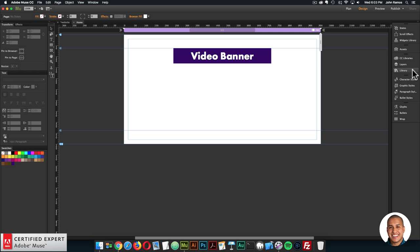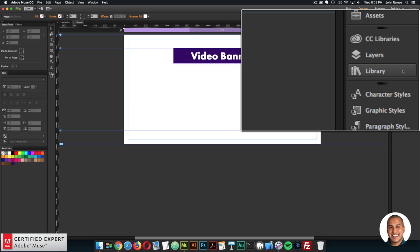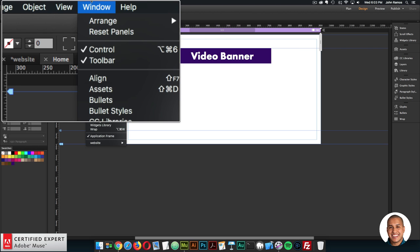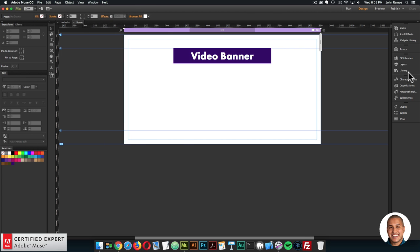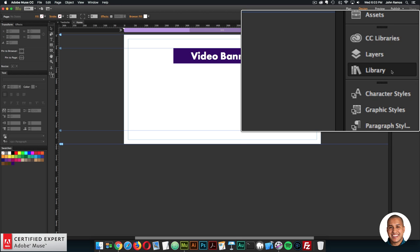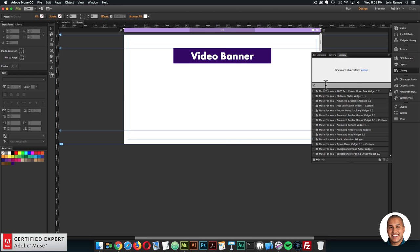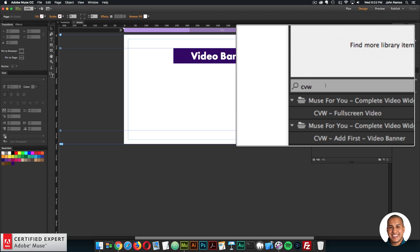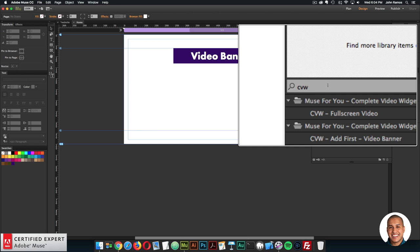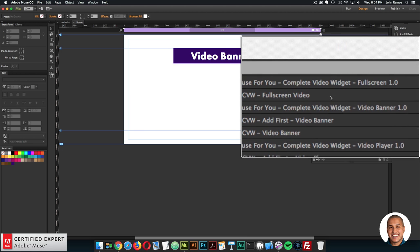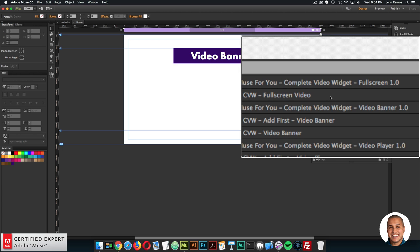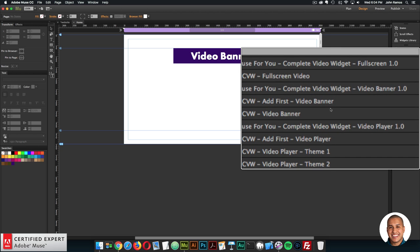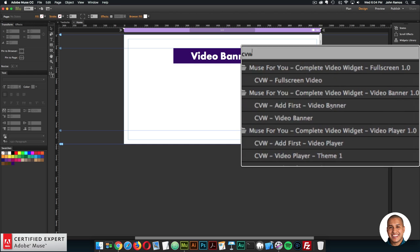Go to the library panel on the right. If you don't see the library panel you can go to Window and then to Library. I'll open the library panel and within the search I'll type in CVW. CVW is short for complete video widget. With the abbreviation CVW it makes it really easy to find the widget within the library panel. Here we have the complete video widget full screen, the complete video widget video banner, and the complete video widget video player. We're going to work with the video banner.